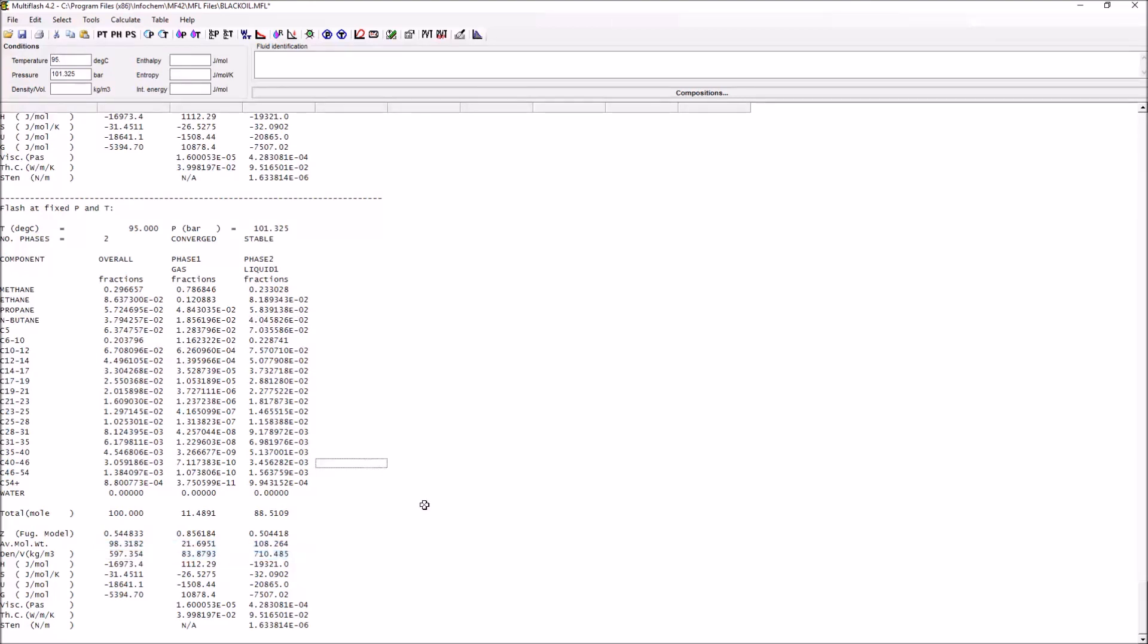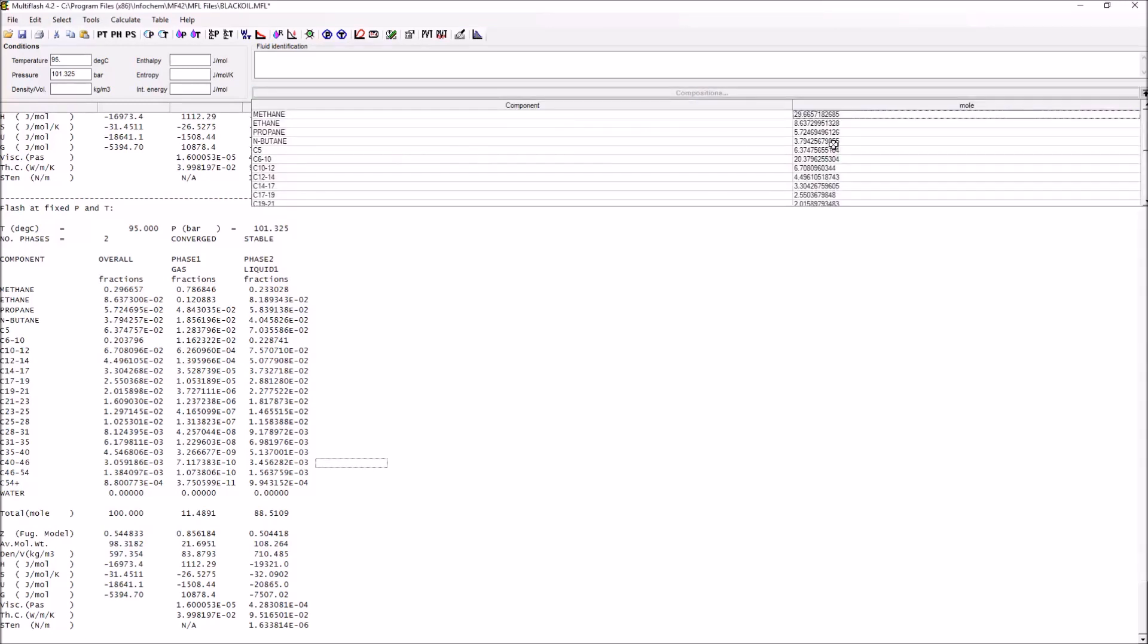What we're going to do now is to take a look at how we can create what's called a tab file for Olga. This is going to allow the predictions of Multiflash to be used by Olga when it's simulating a subsea flowline. What we want to do first is to load up our particular problem set. In this case, we'll be using a black oil.